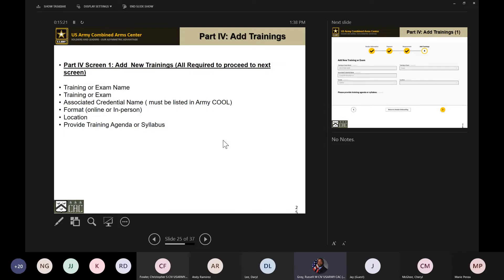Part four is where you add the new trainings. The first screen shows the training or exam name, whether it's a training or exam, and the associated credential name. It must be a credential that is in the Army COOL site. Army COOL is a repository for all the credentials and licensures a soldier would be eligible to take — from Project Management Professional, to private pilot, to CompTIA, to mortuary affairs. If a credential is not approved on Army COOL, you will not be able to pair it on Army Ignited.